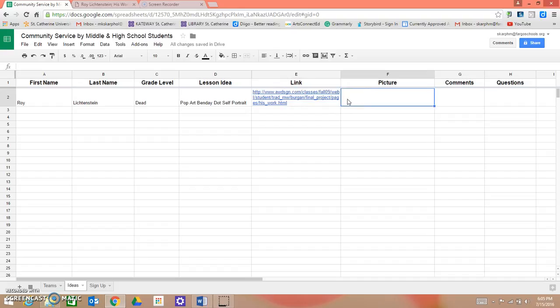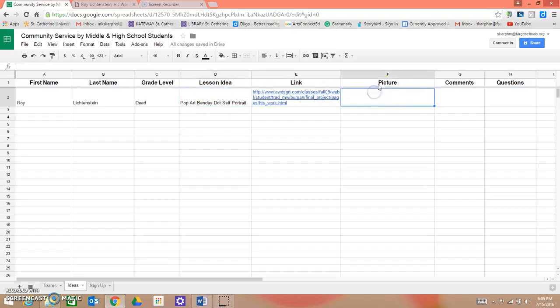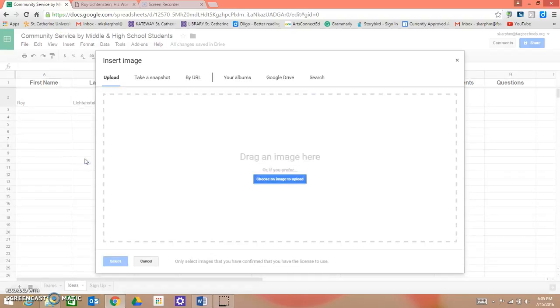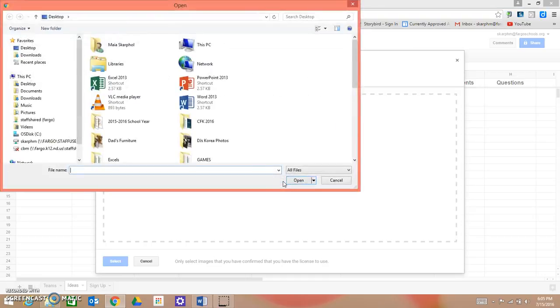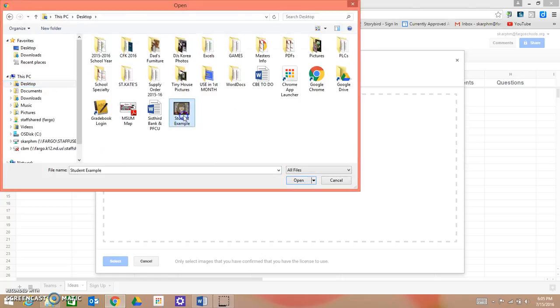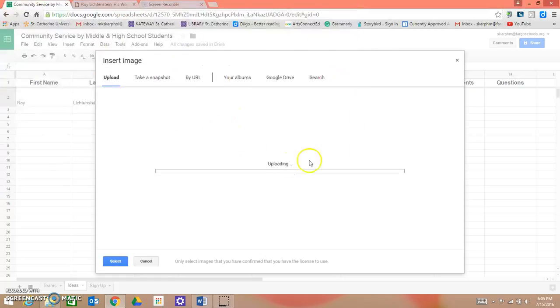If by chance you have a picture that you want to upload of an example of what the final project will look like, this is the column for that. So you click in here, you go to Insert Image, choose an image to upload. Mine is on my desktop. It is a student example of a Benday Dot Self Portrait. Open. And it might take a while to upload.